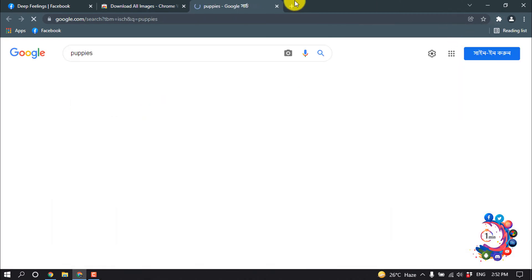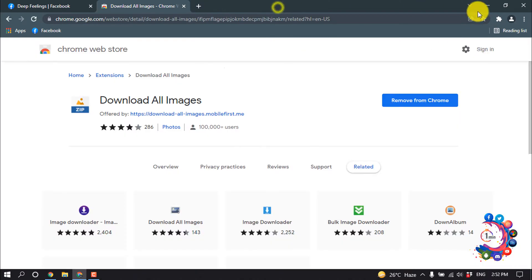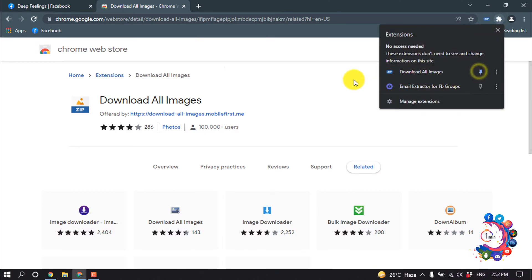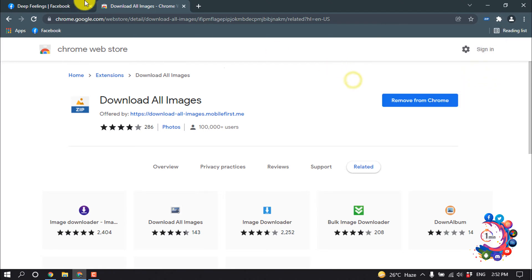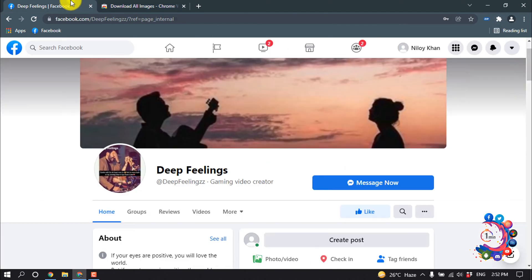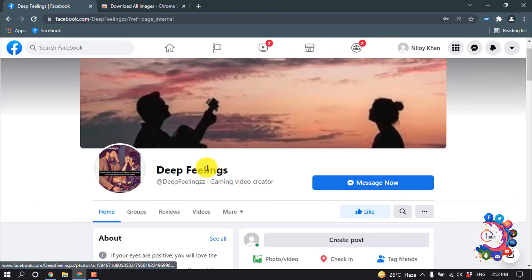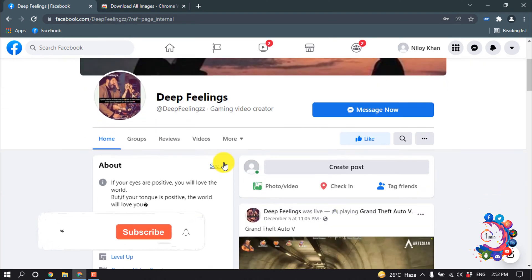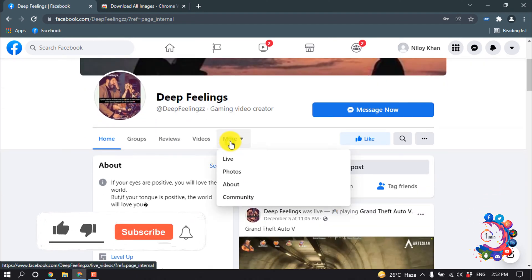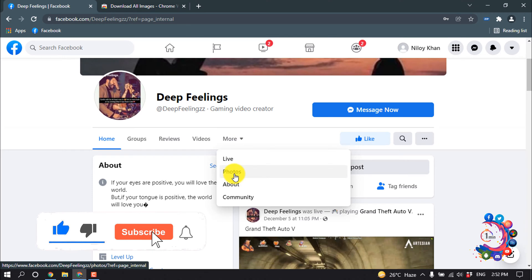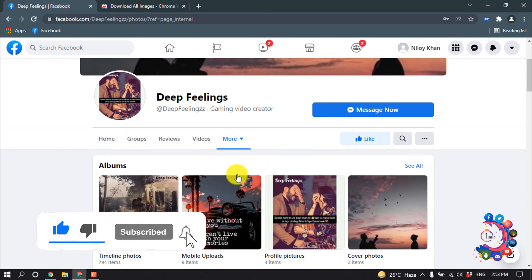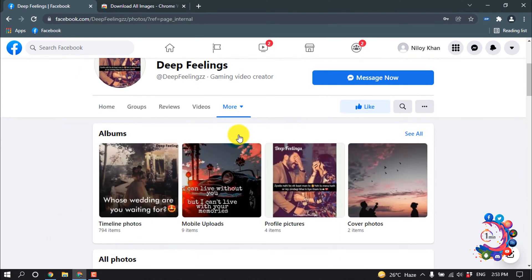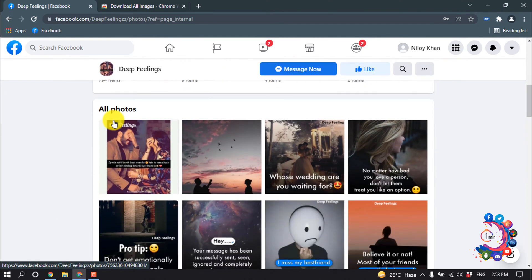After downloading, click this icon and from here you have to pin the extension. Now go back to your Facebook page, and right now I'm going to download all the images of this page. So I'm clicking on More, from here click on Photos. Right now I'm in the Photos tab of this Facebook page, and